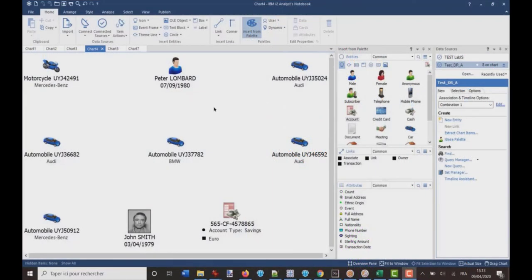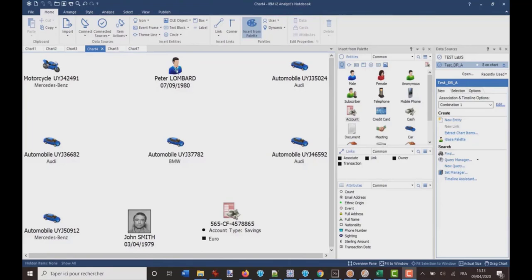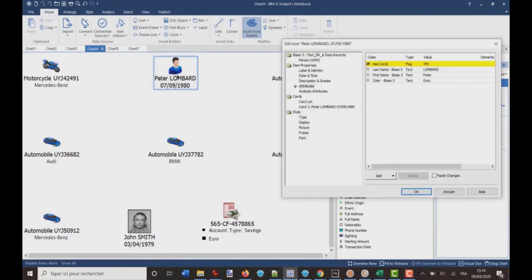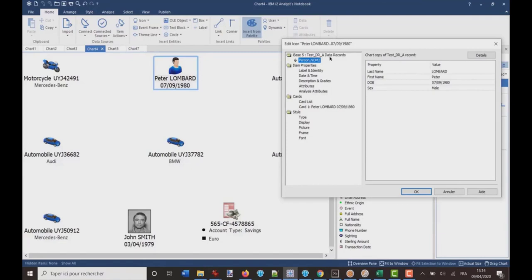You might know that it's possible to remove all the data records from a chart. For example, here I've got a sample chart, and if I click on a person, you see that I've got the data records information here, with the last name, first name, and so on.